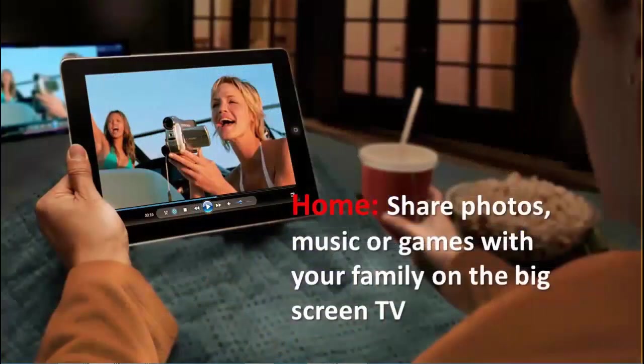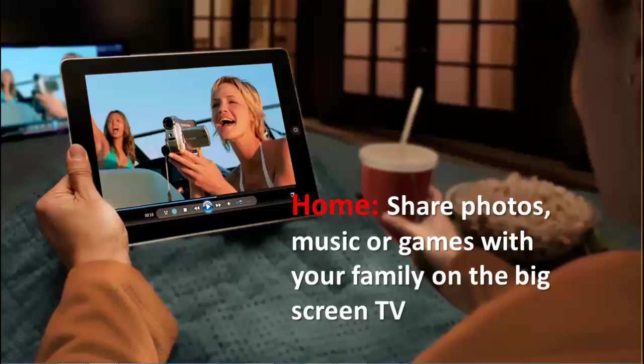Even at home, sharing your photos, music or games with your family or friends on the big screen TV has never been easier.